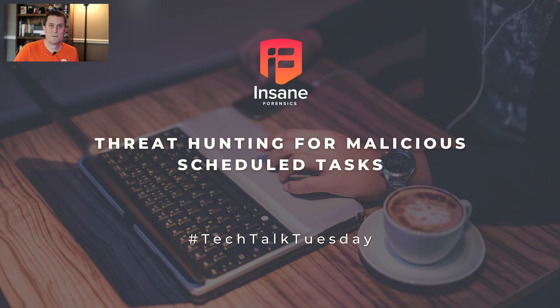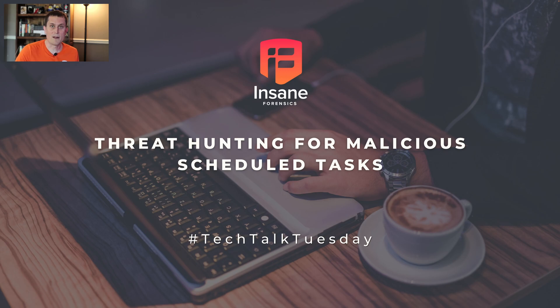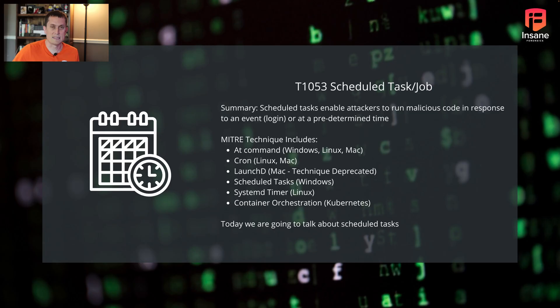Hi everyone, Dan Gunner from Insane Forensics. Welcome back to Tech Talk Tuesday, where every week we try to give something to help your threat hunting program. Today we're going to talk about how to threat hunt for malicious scheduled tasks.